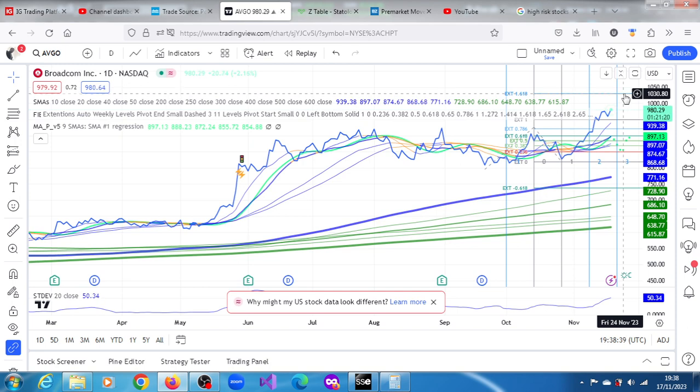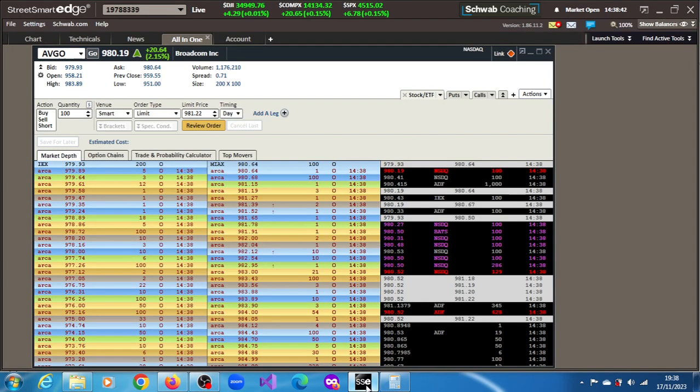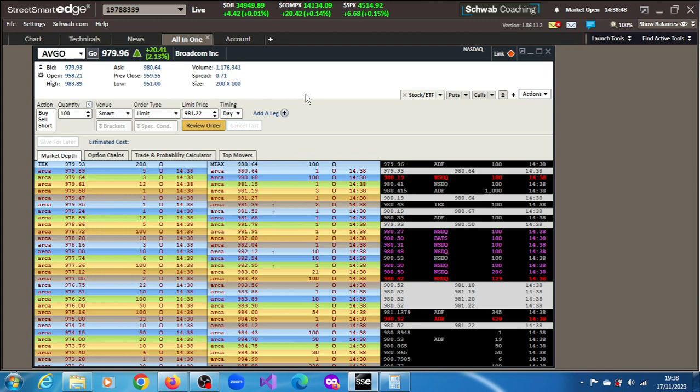So yeah, these are the stocks that are trending on the move. We can see the broader market is improving. So I'll definitely continue to update you. Thank you very much for watching this video.